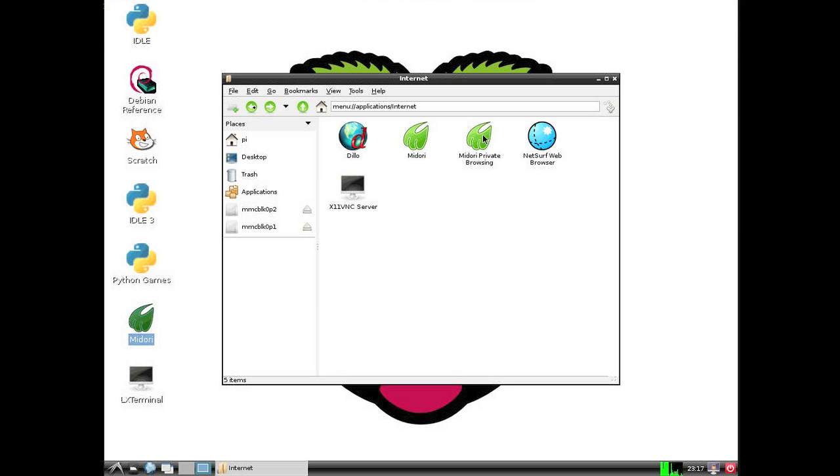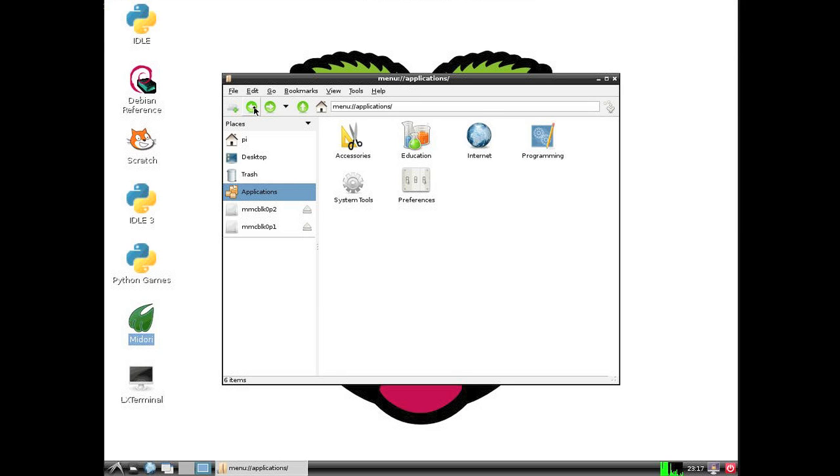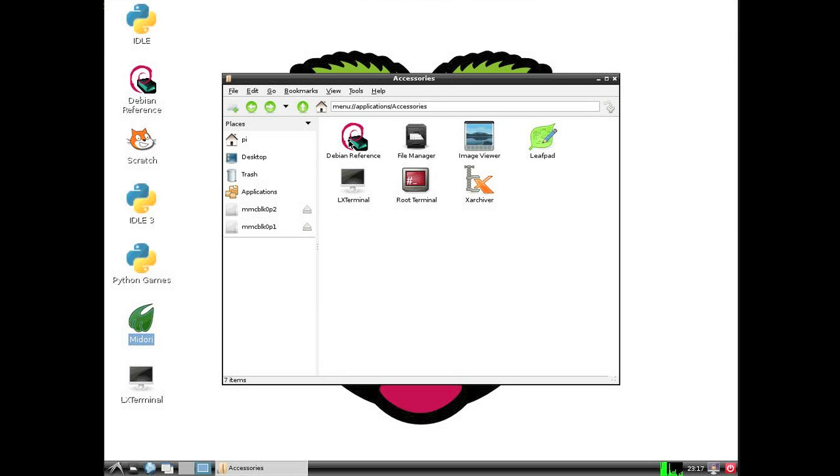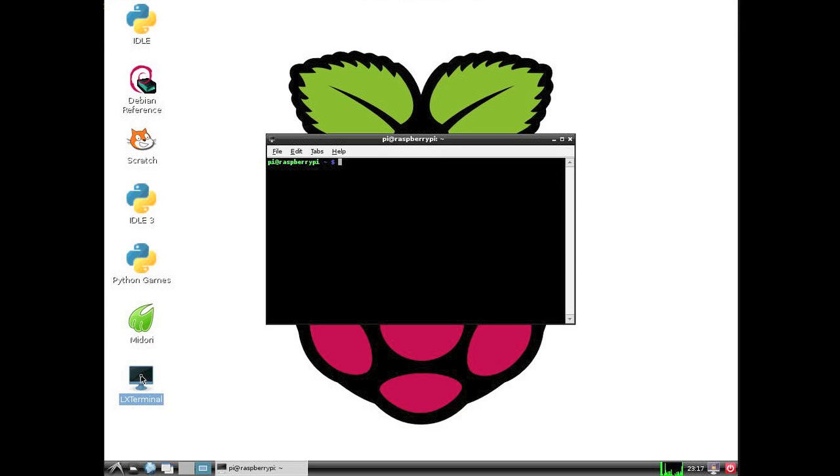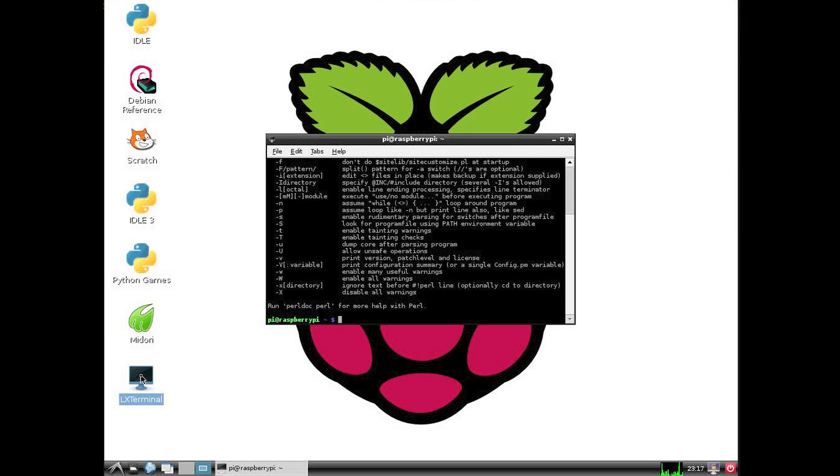I put the X11VNC, X11 VNC server in there. And all right, so nothing too terribly interesting in here at the moment. Let's fire up the terminal real quick. And I want to see if Perl is installed. And it is by default.